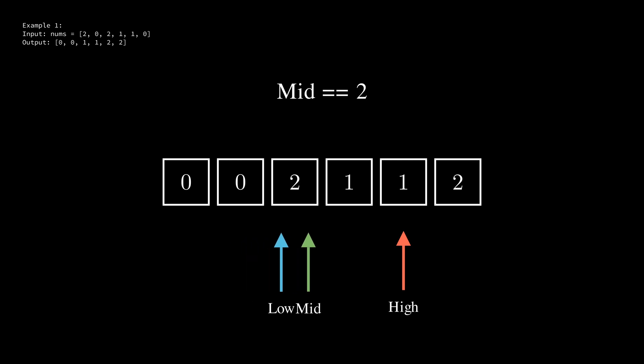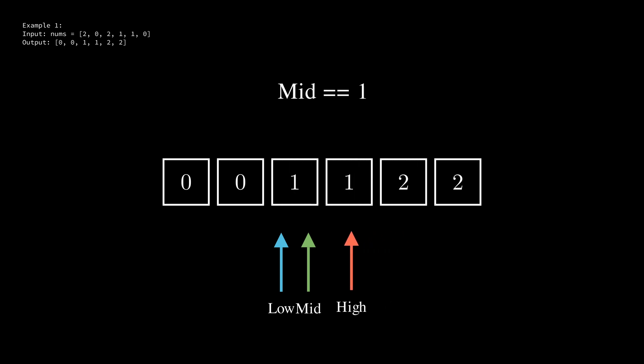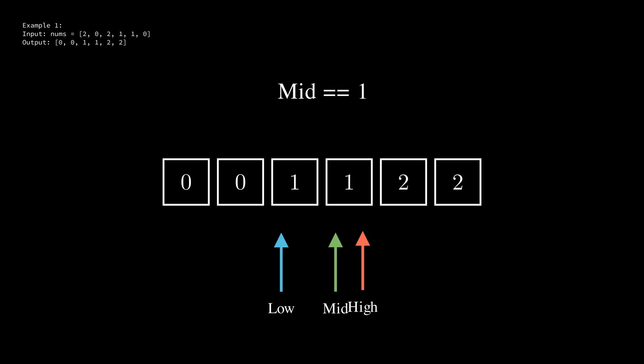The same as before we swap the element at mid with the element at high and decrement high by 1. Now with the mid pointer pointing to 1 we increment it by 1. The same is true again in which case we increment again breaking the loop and leaving us with the sorted array.